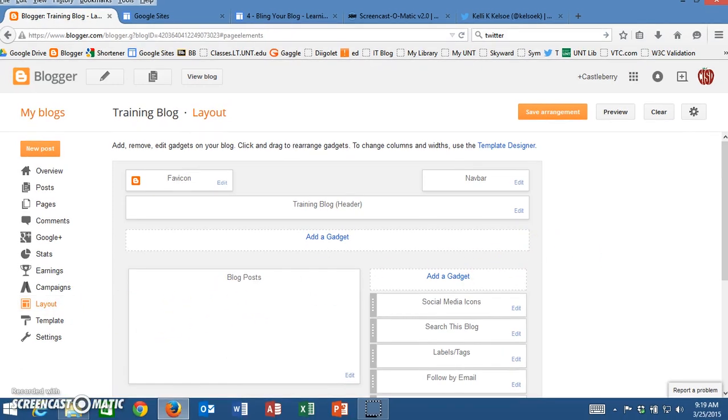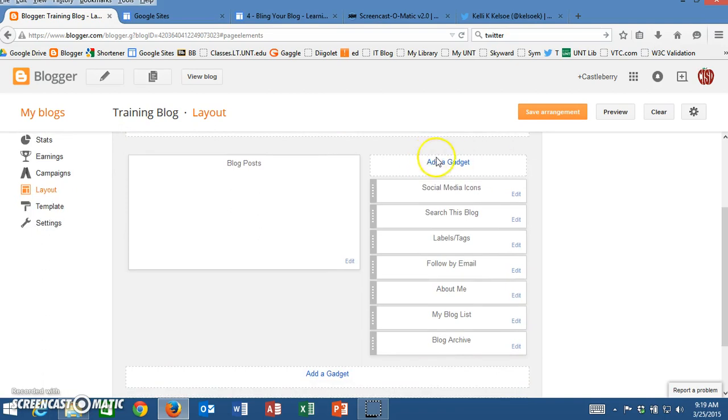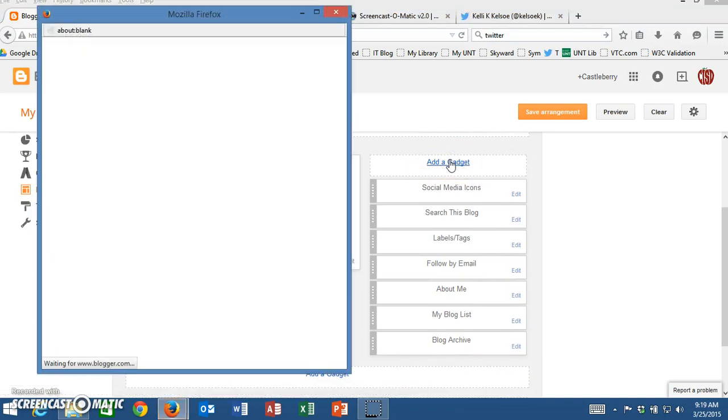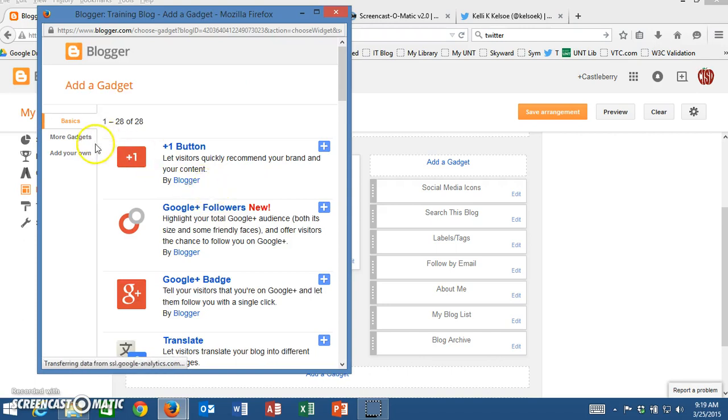I'm going to add mine to my sidebar so I'm going to scroll down here. I'm going to click on add a gadget and my window will open up.